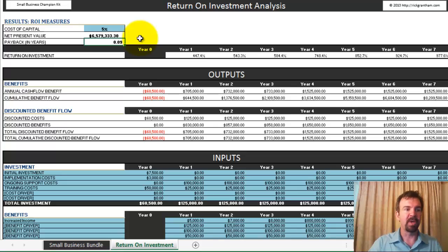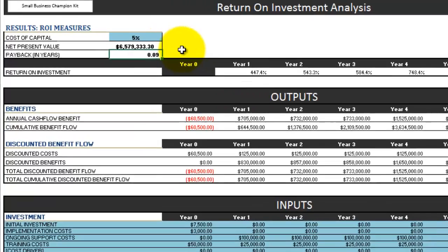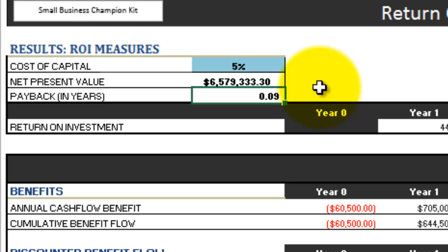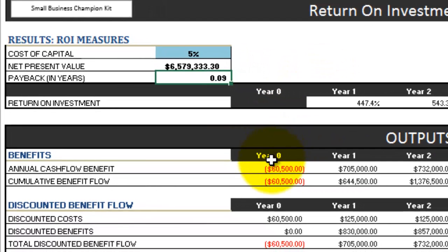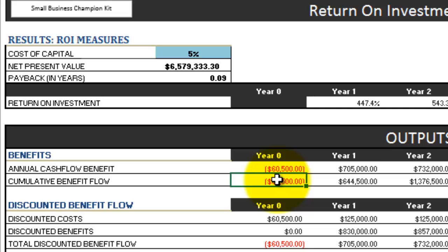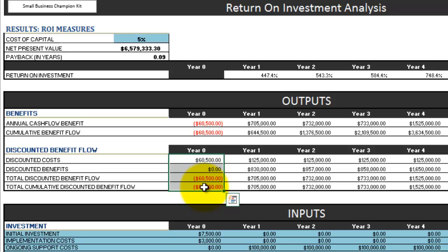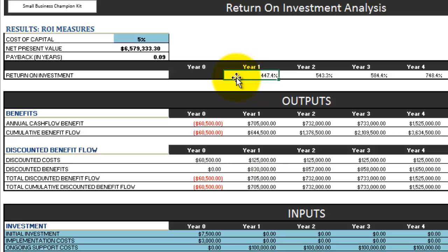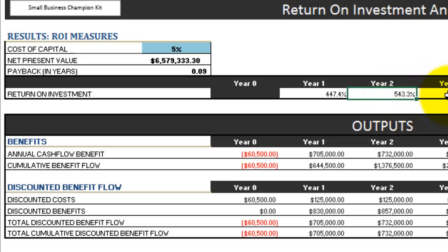The analysis also calculates your payback in years. In this case the payback happens to be one month — lucky us on that. You'd be able to see exactly how that's calculating below: your year zero amount that you went negative out of pocket, and then your discounted benefits — once you've taken future dollars and discounted them to today's dollars, what that looks like. Your discounted costs, your discounted benefits, and finally your return on investment for year one, year two, year three, et cetera, are all calculated for you.